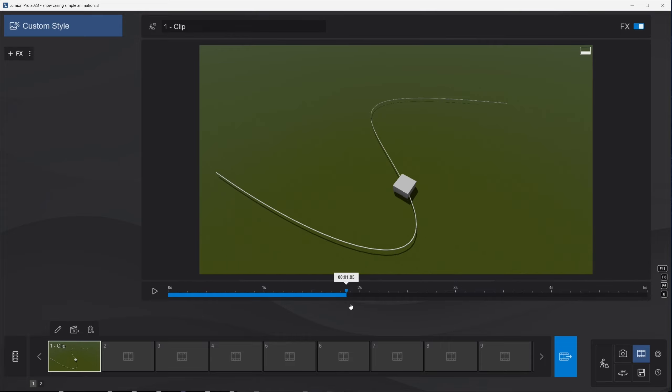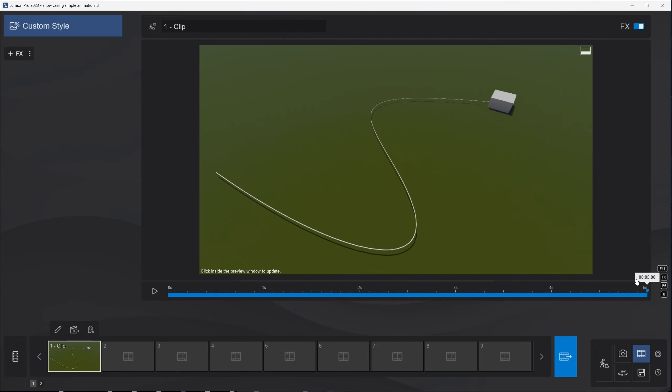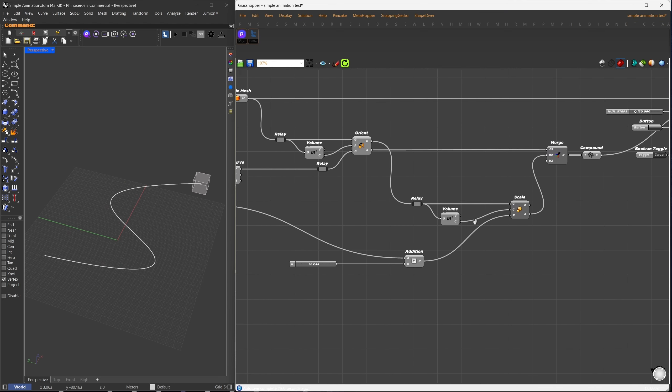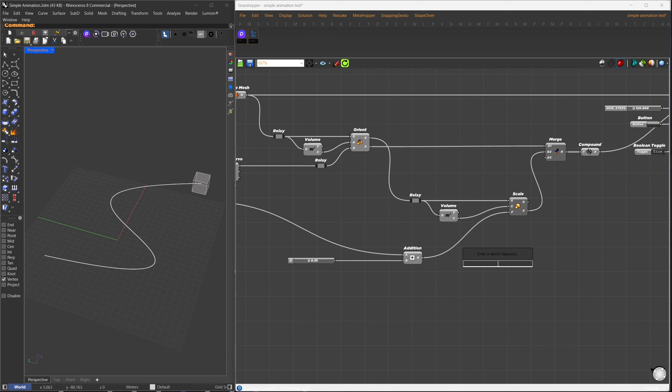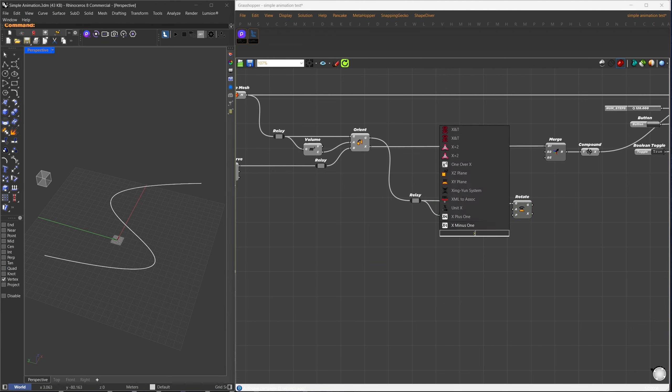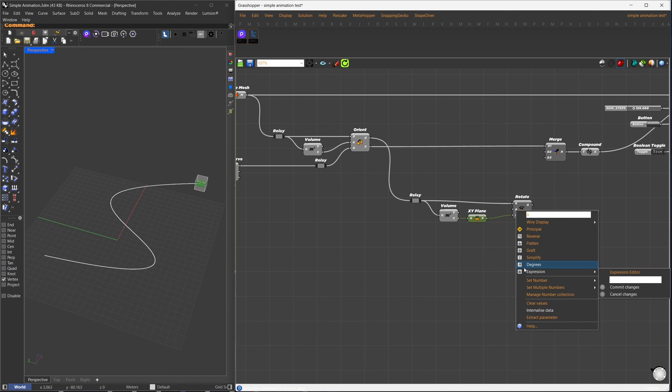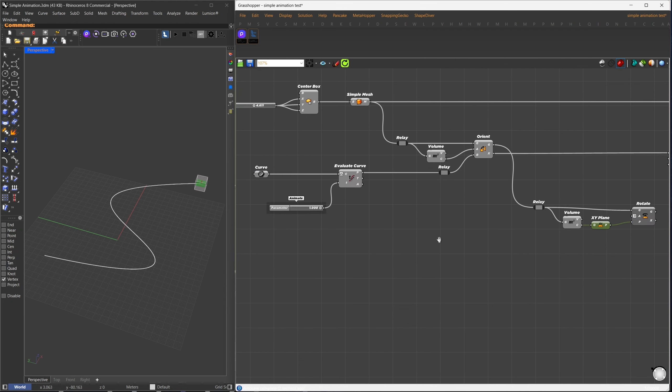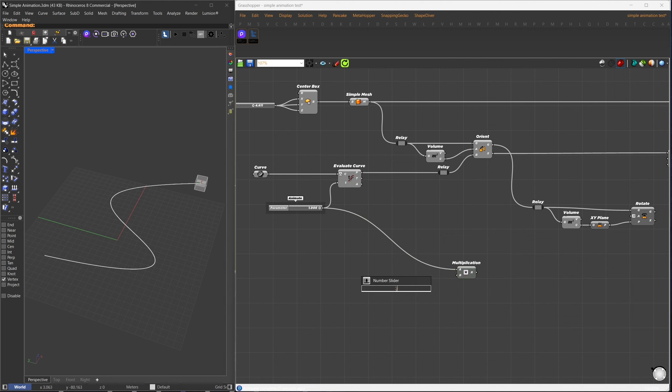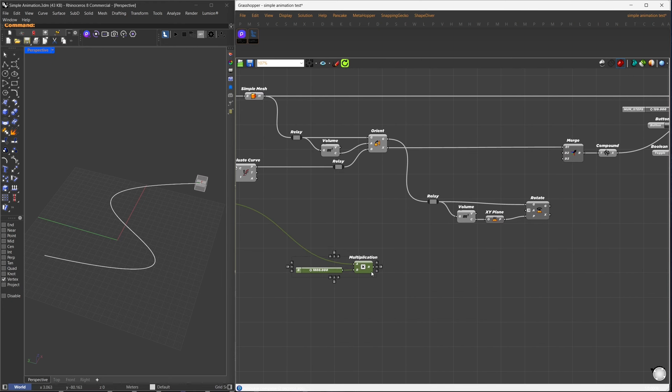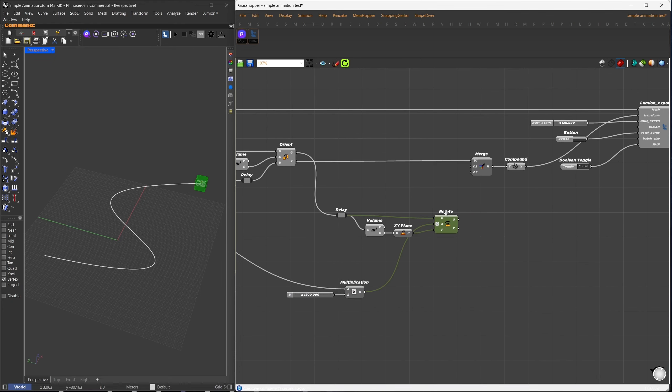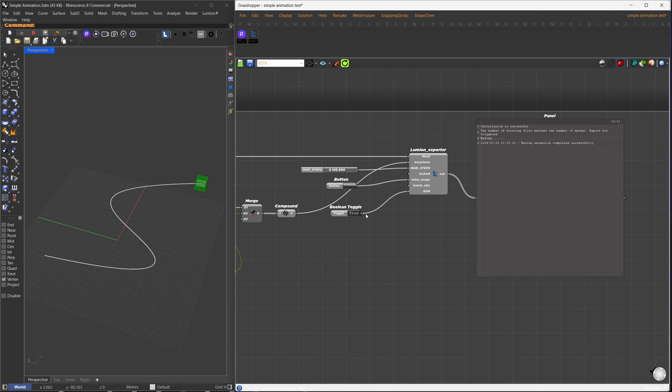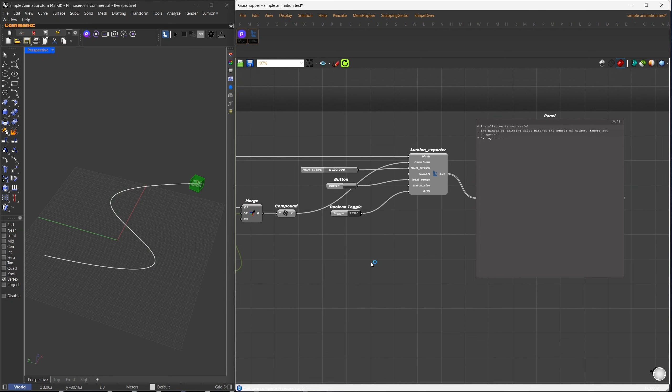Let's try another animation, where the box rotates as it moves along the path. I'll remove the scaling setup and replace it with rotation, using the box's centroid as the pivot point. I'll set the angle in degrees, aiming for up to 5 revolutions, which totals 720 degrees. I'll use multiply our frame count by this value, and set it as the rotation angle. After merging the new transformation, I'll rebake the animation. If the bake isn't complete, you can press the purge button.